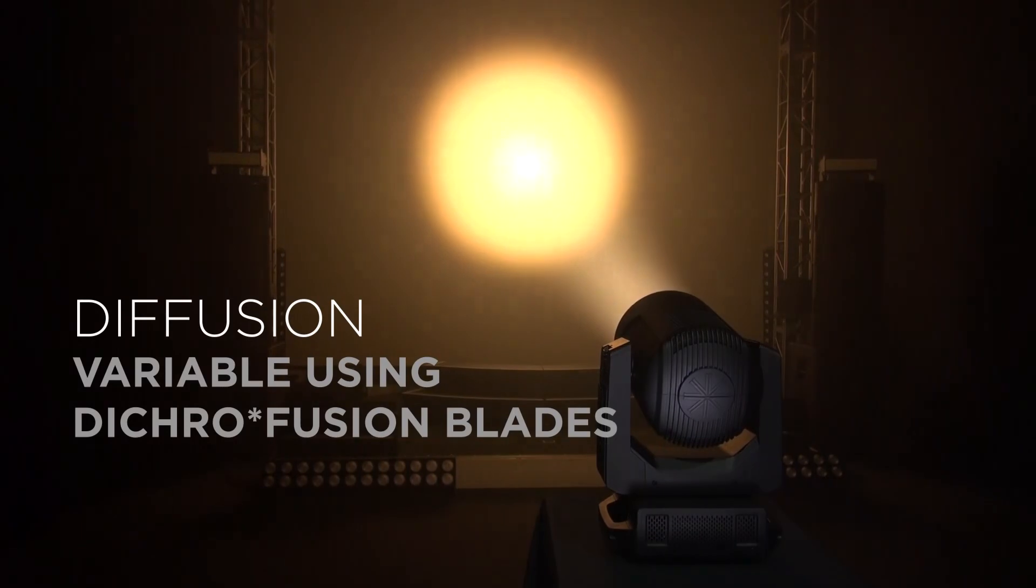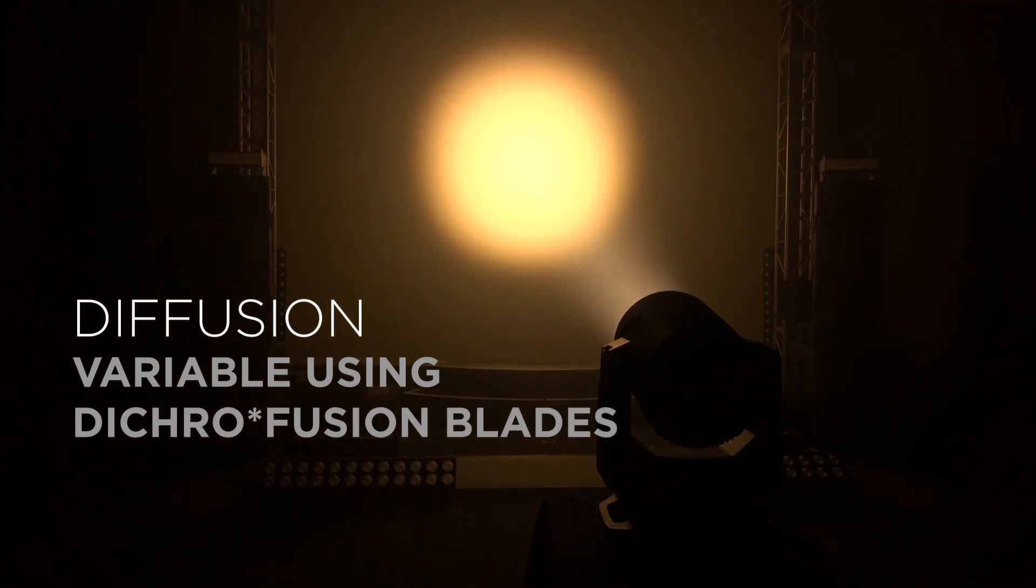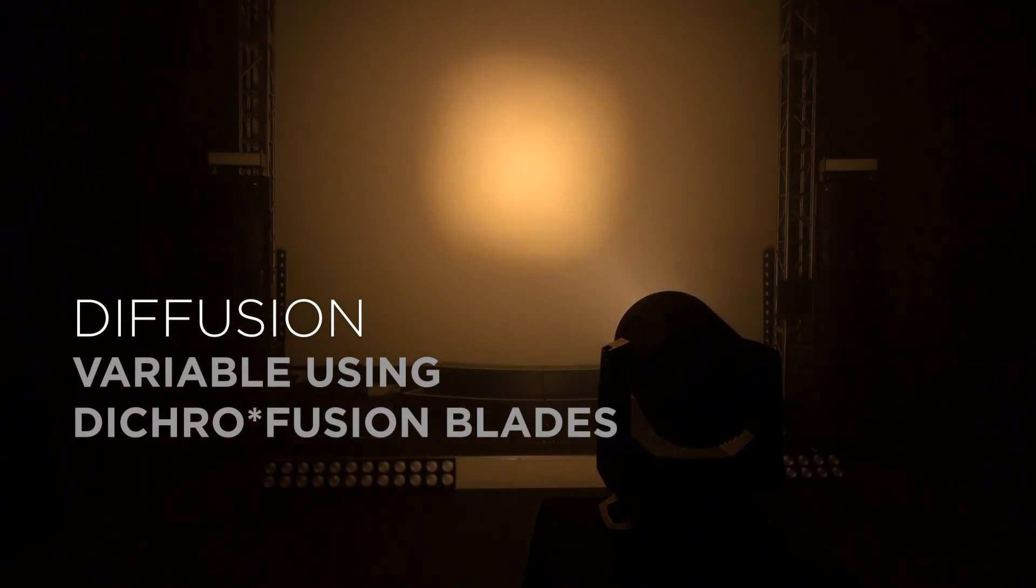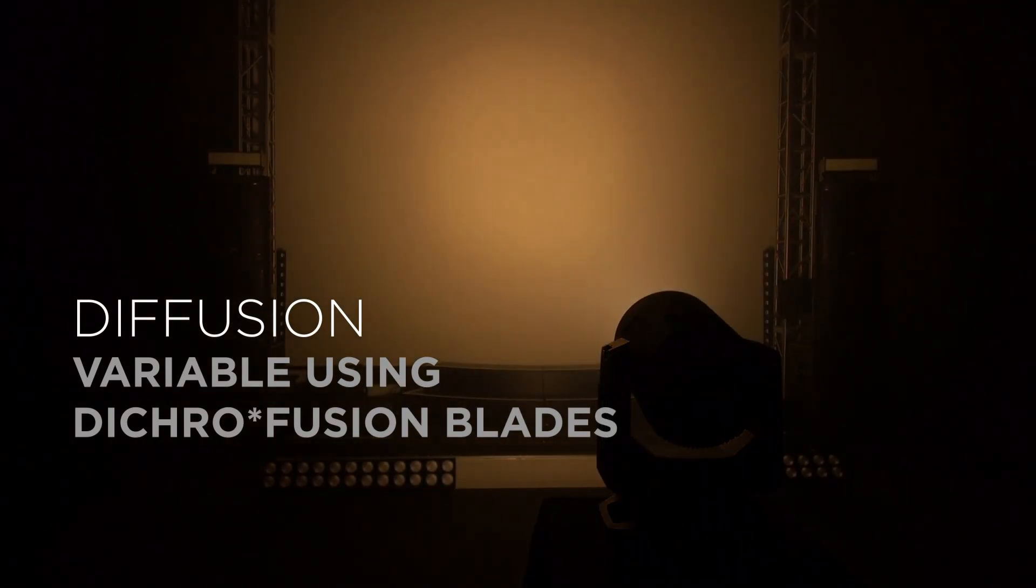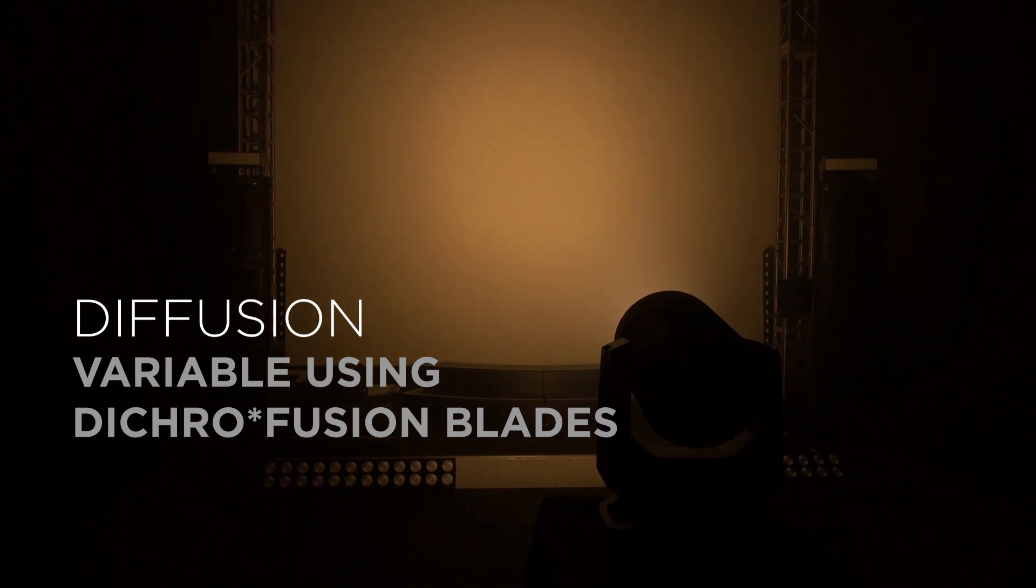With the diffusion blades closed, the fixture produces a very wide, soft, even beam.